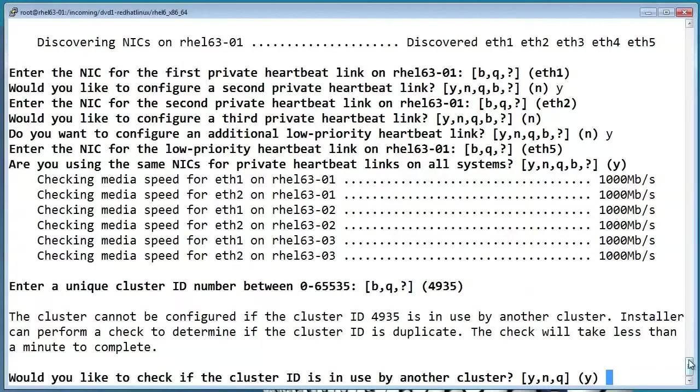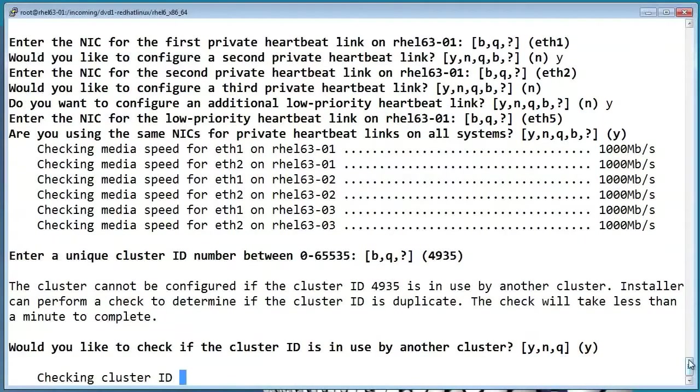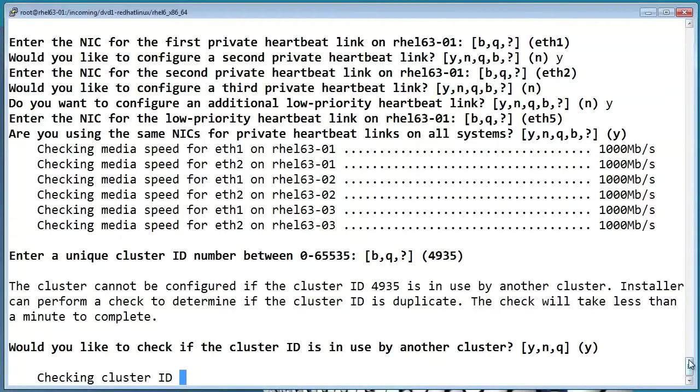If you have other clusters in your environment, you can run this check to make sure that they aren't using the same cluster ID, which can cause problems with your heartbeats.